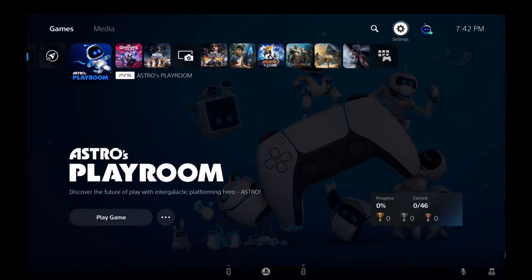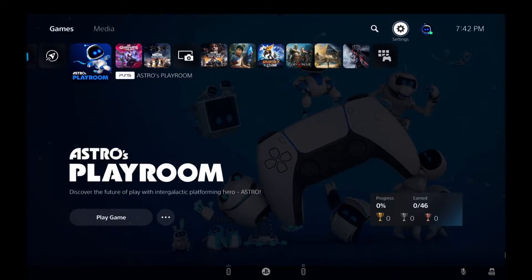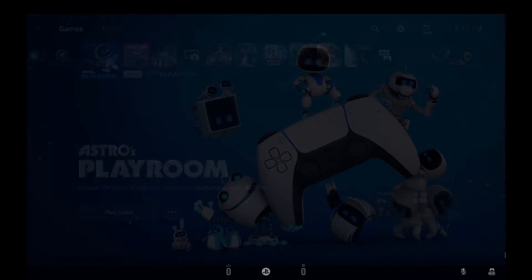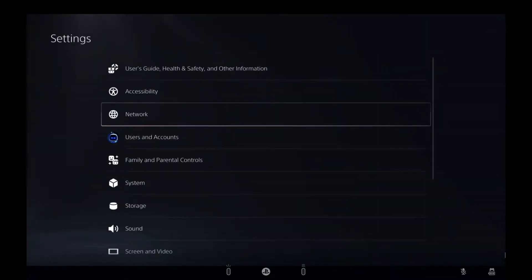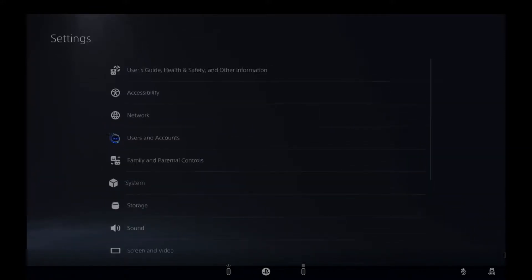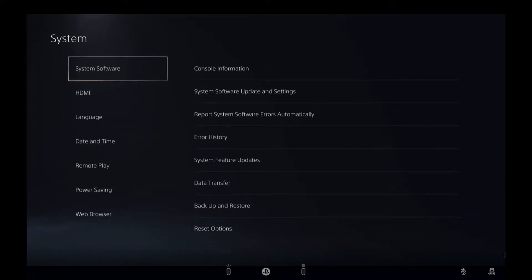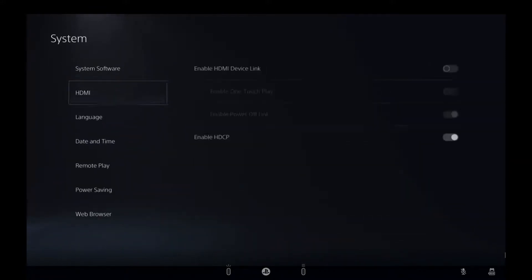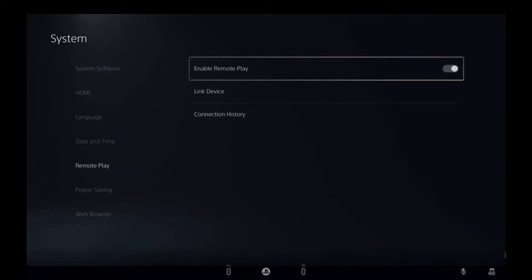First things first, we want to make sure that our PlayStation has this feature set up as enabled. So we're going to do this by going to Settings, System, and scroll down to Remote Play.